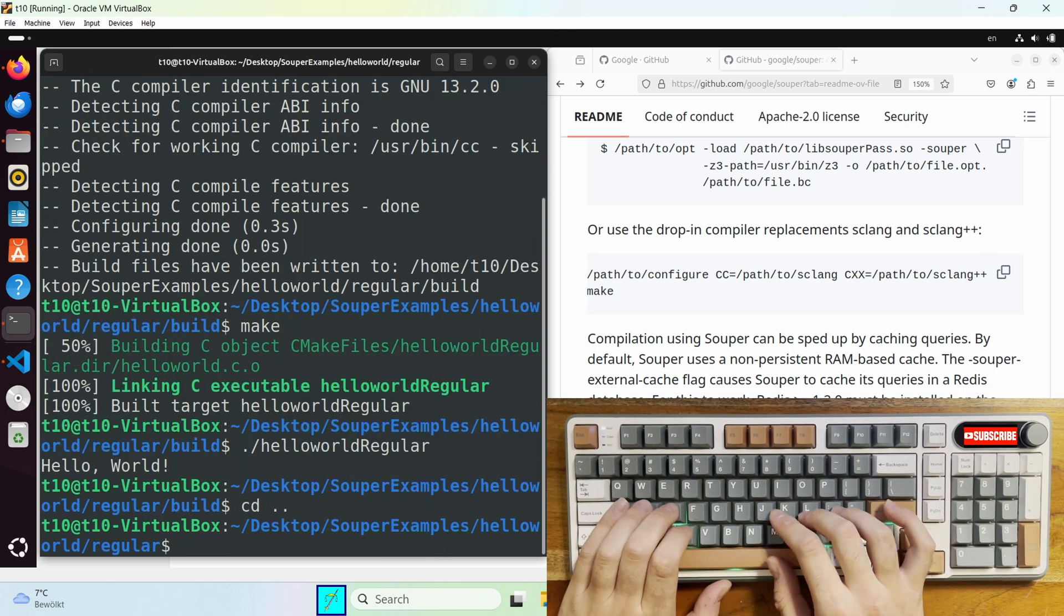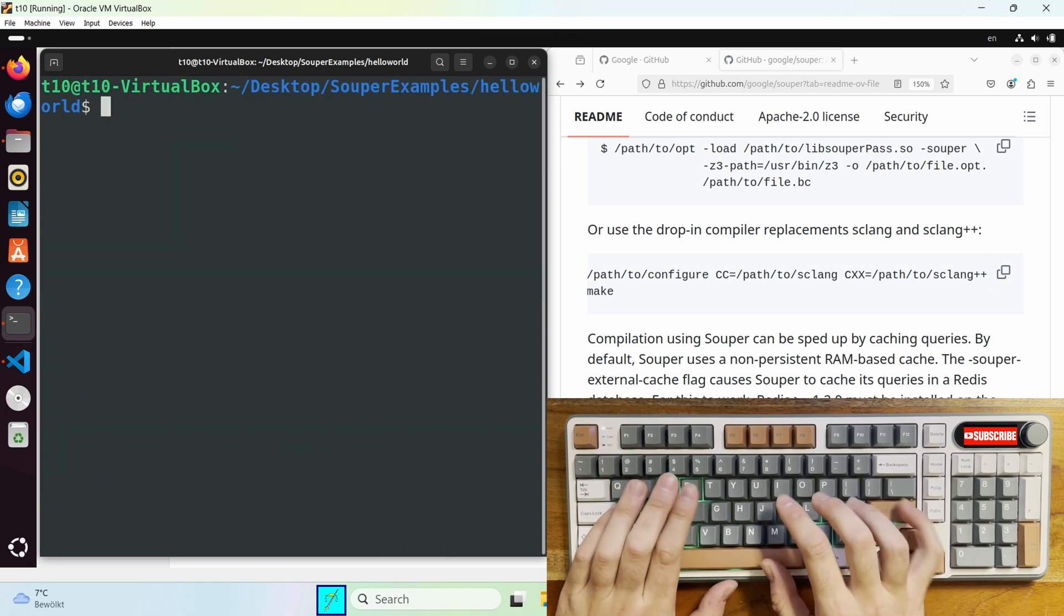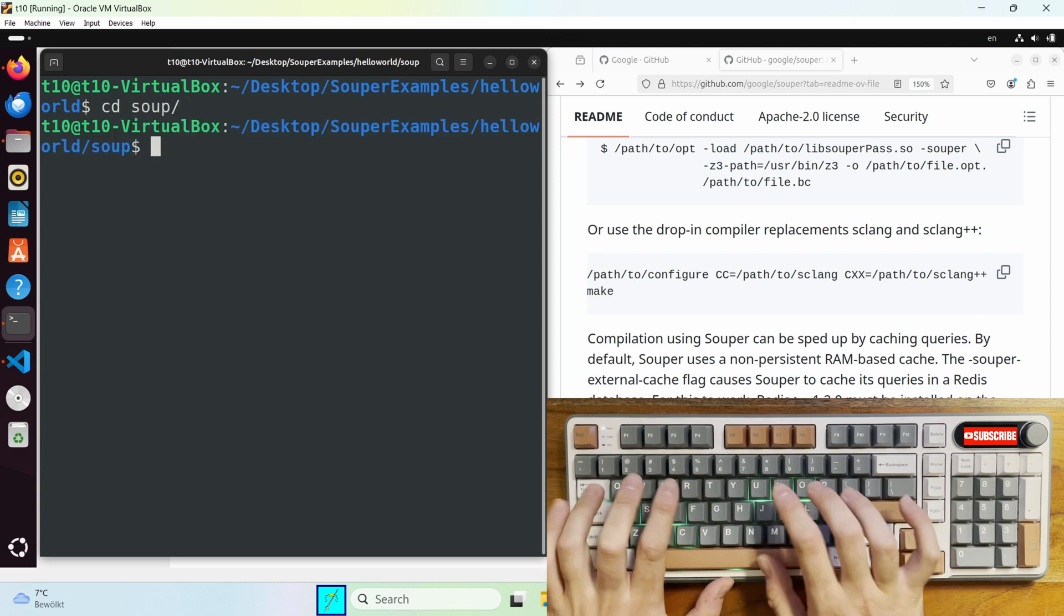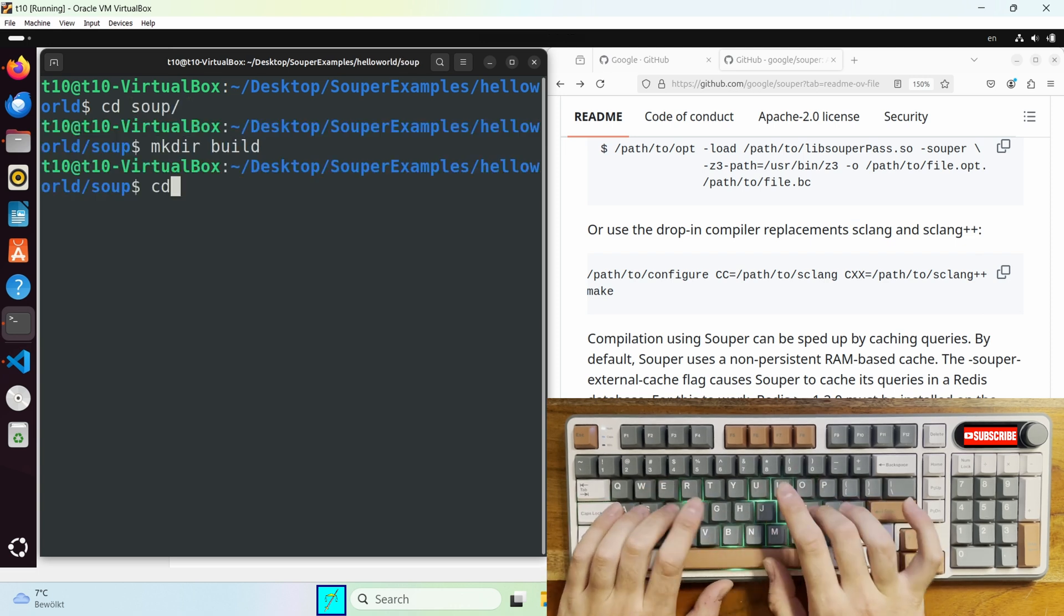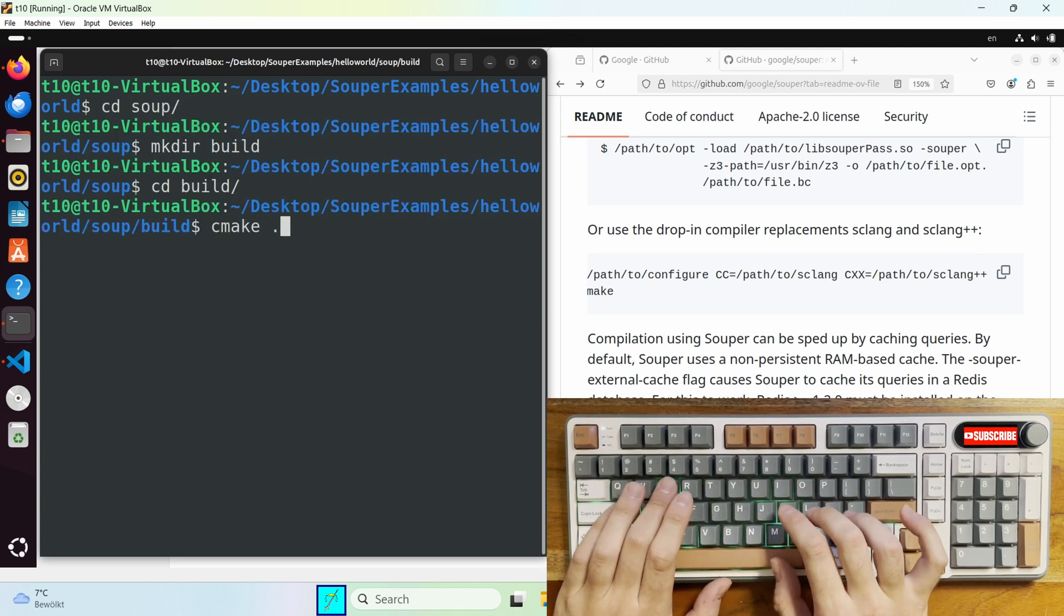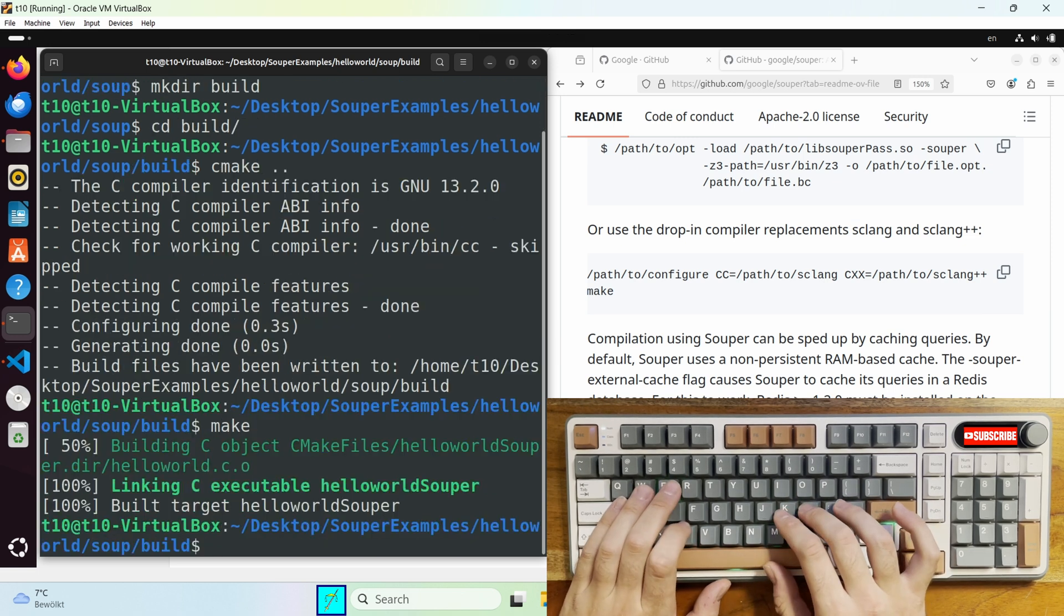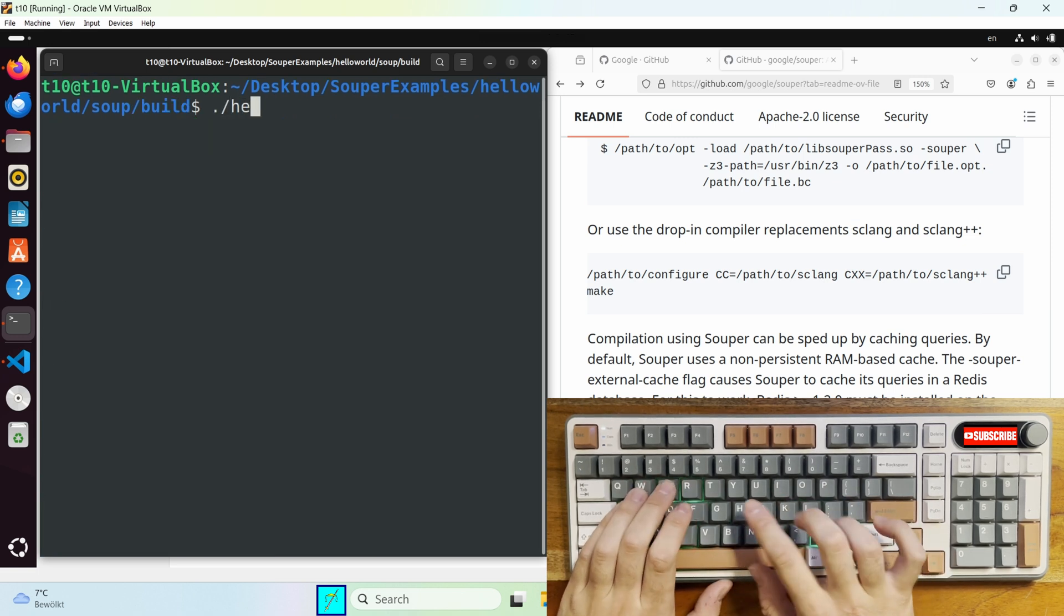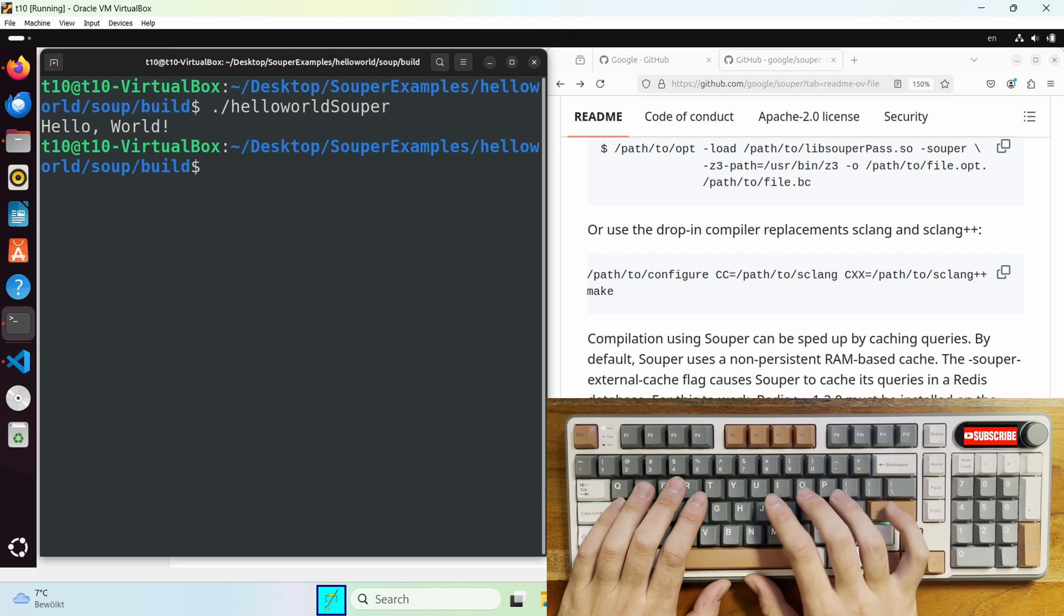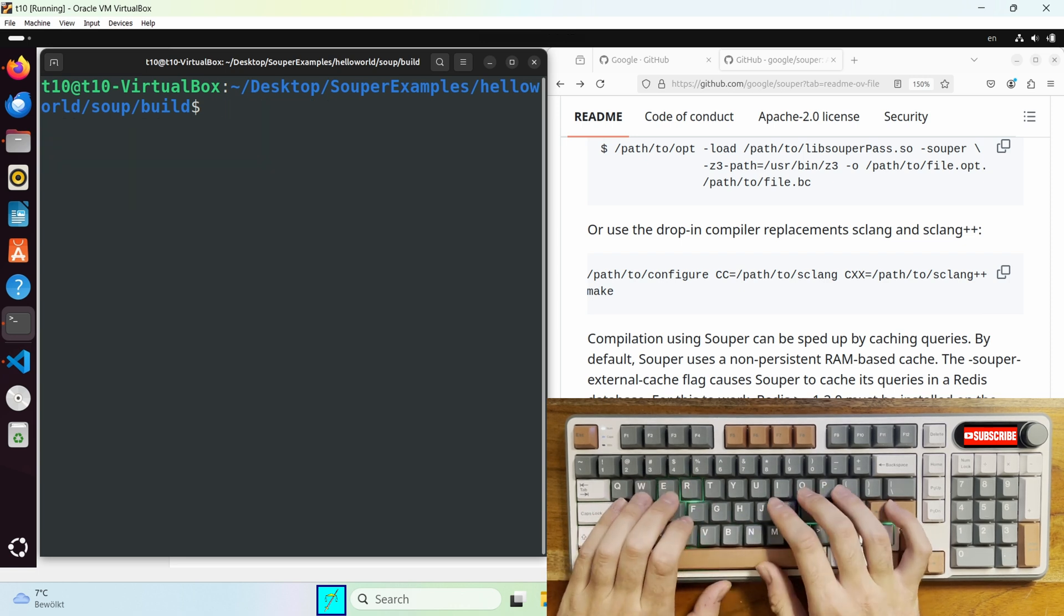Then try to run it hello world. Then do the same here cmake and then make. Hello world super. It's working.